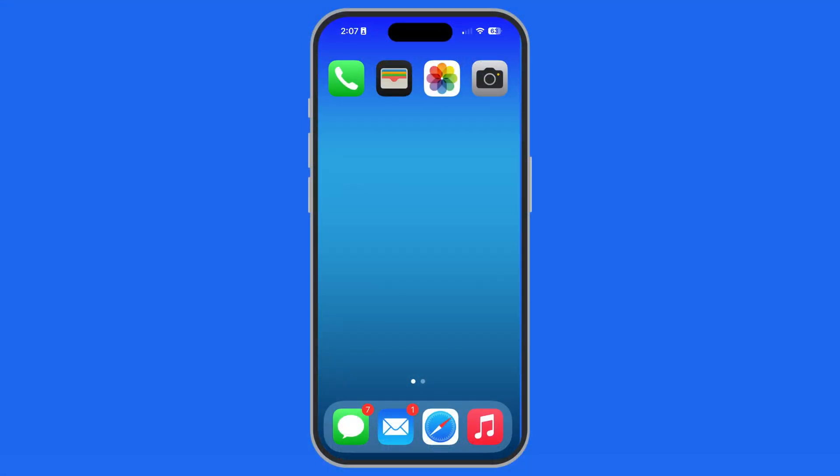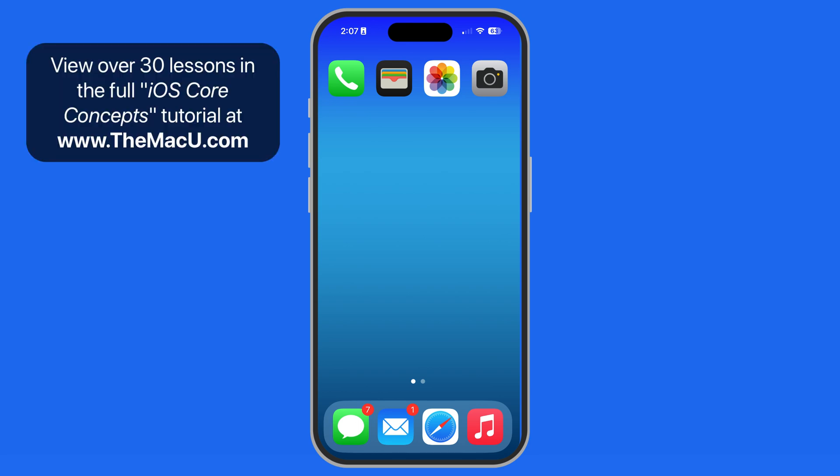Dynamic Island is a unique feature that was introduced with the iPhone 14 Pro and Pro Max. It was later extended to all iPhone 15 and 16 models. It transforms the pill-shaped cutout at the top of the screen into an interactive hub for notifications, alerts, and live activities.